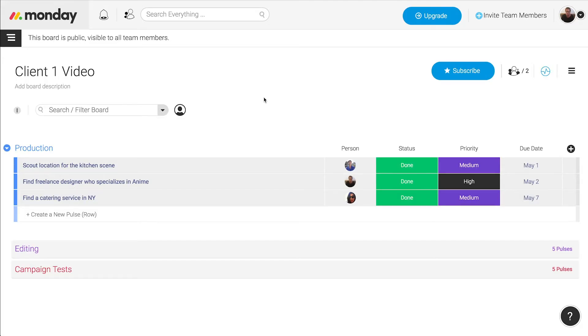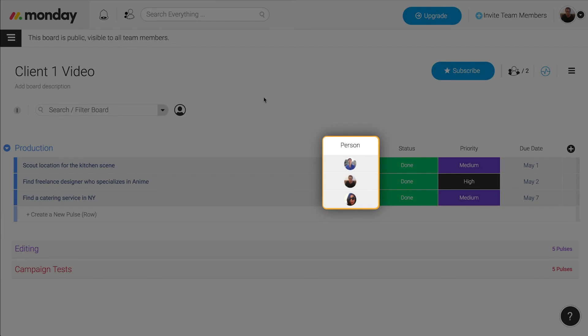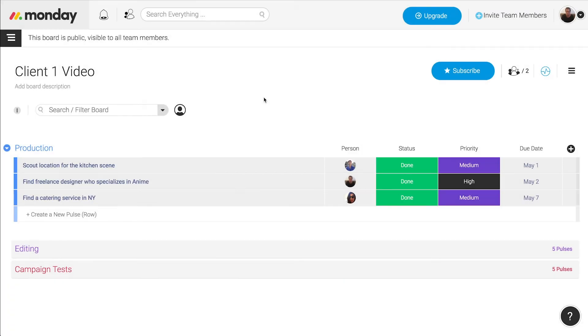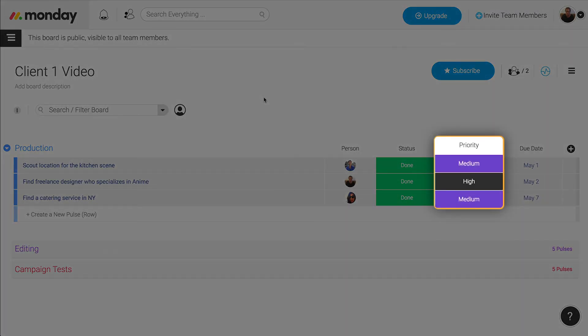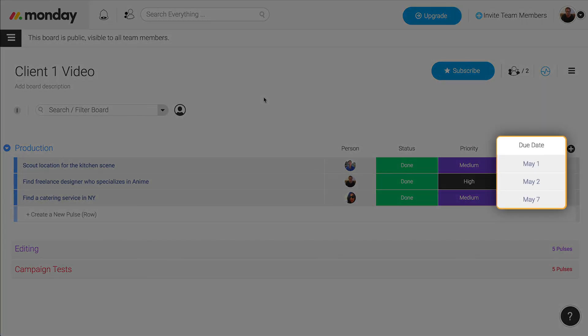The columns in the board are the name of the task that we need to do, the person who's in charge of the project, the status of the project, the priority of the task. This column really helps me understand what my teammates and I need to focus on. The last is the due date for the task.